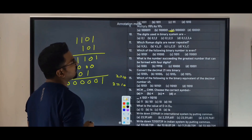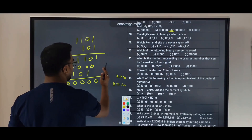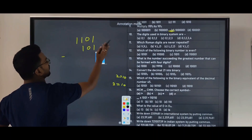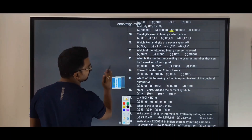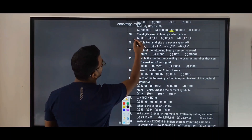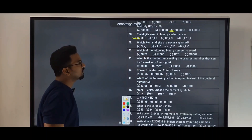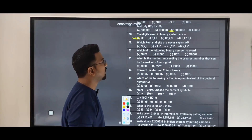Next question: the digits used in the binary system are 0 and 1. Binary system uses only two digits. Following that: which Roman digit is never repeated? Among V, L, D — these Roman digits are never repeated.